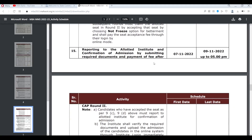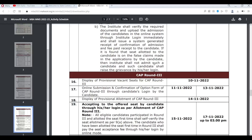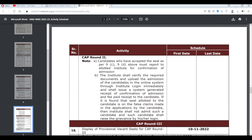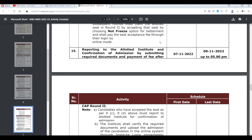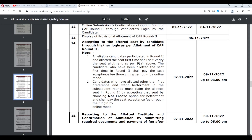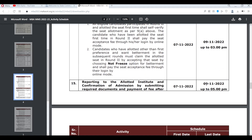You must also understand that the admission process will run in parallel. From 7th November to 9th November 2022, you have 3 days to complete this process — freeze or not-freeze. And if you want to take admission, you again have 3 days to do so.